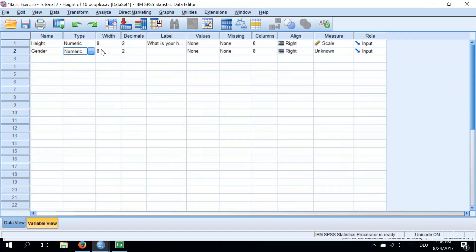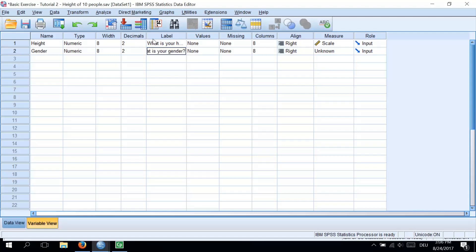I am still trying to teach you good habits, so move along the second row to the column called Label. And we give the variable full description, such as the question from the questionnaire, which can be, what is your gender? Perfect.